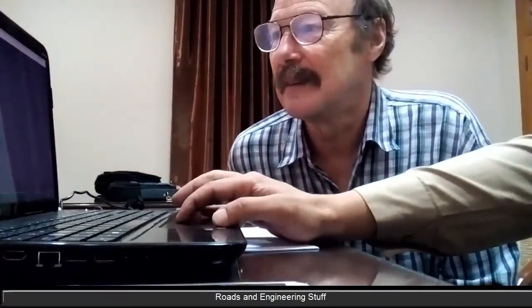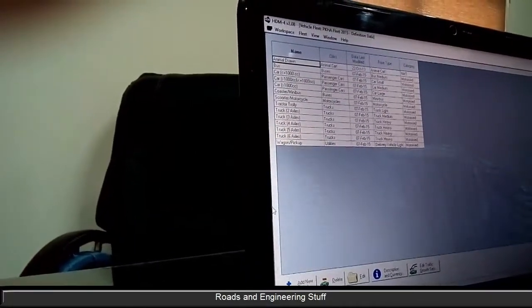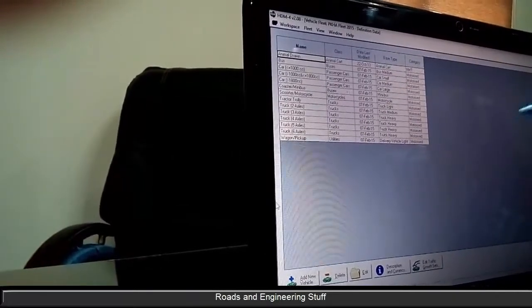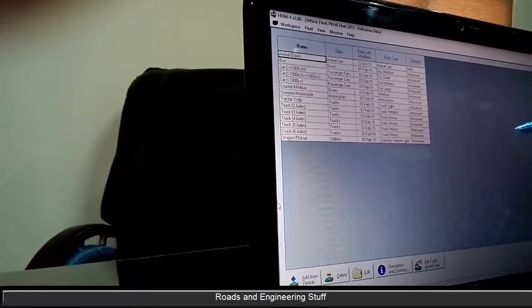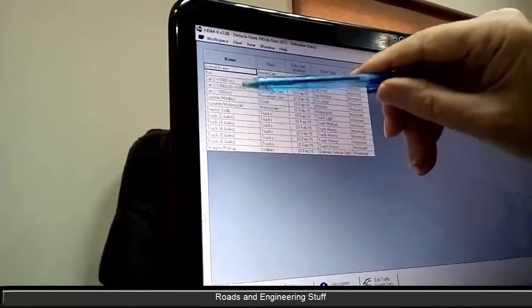So our interest is now getting more into investigating the software. Open up the vehicle types please. We have 14 types of vehicle in here. You can change these, and I don't think any of your detection equipment is set up for all of them.